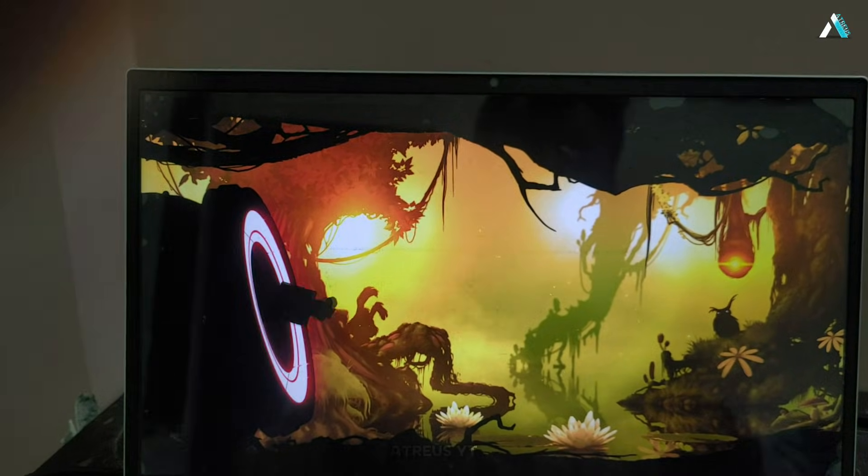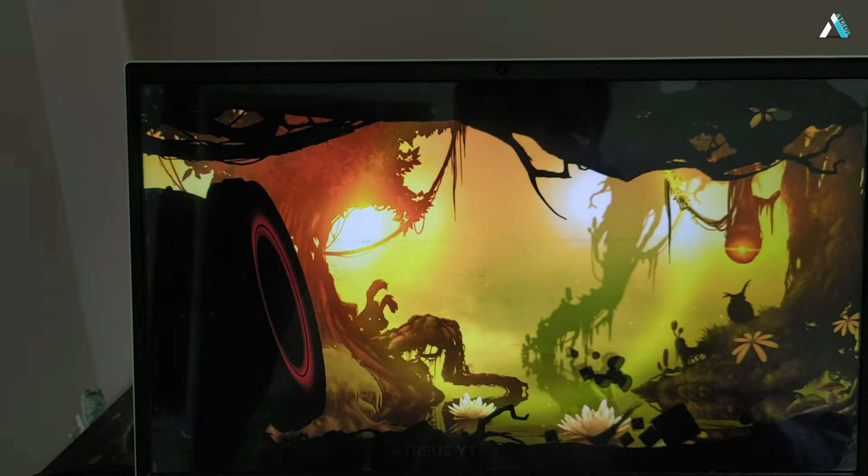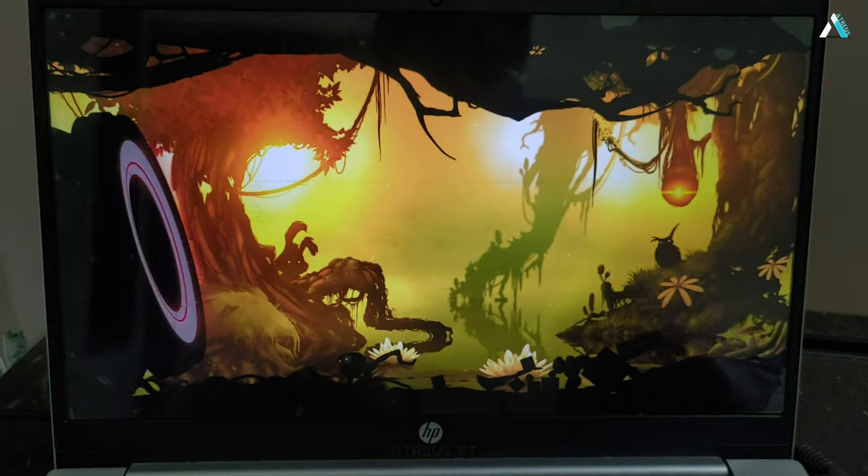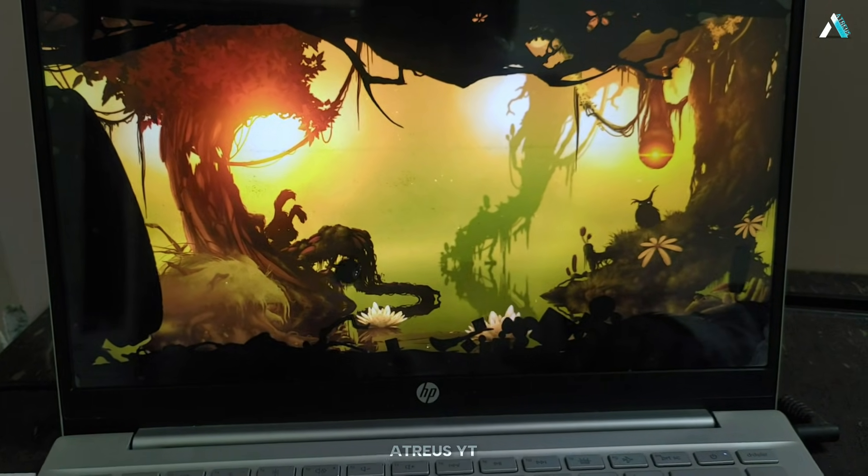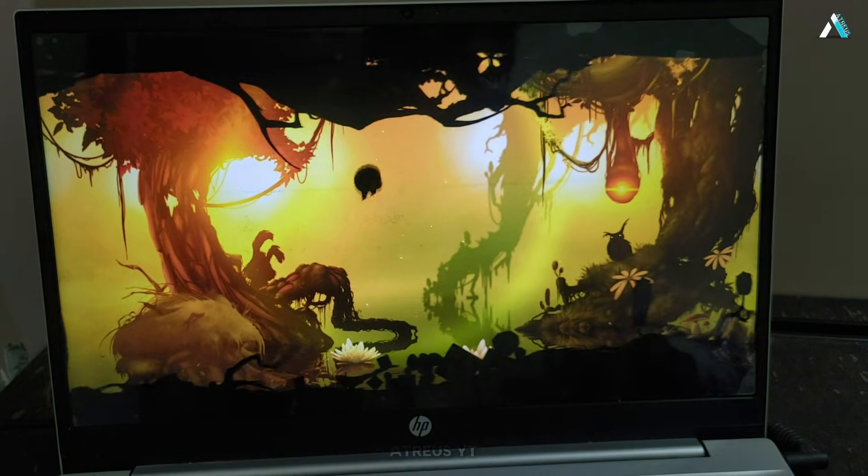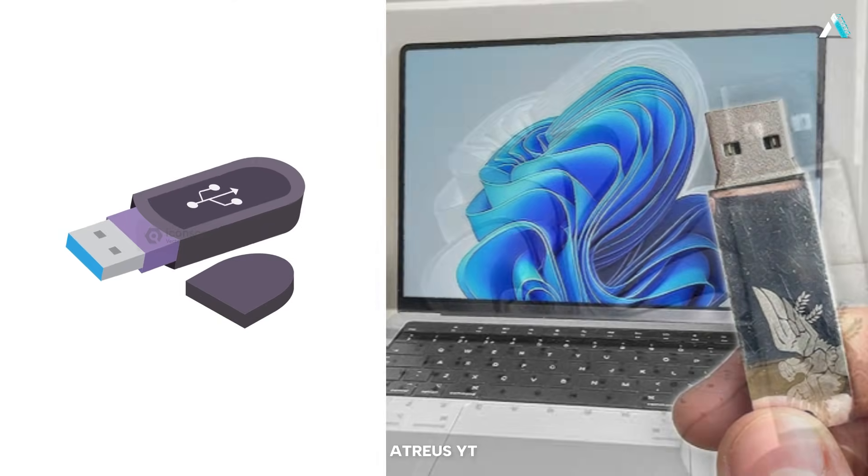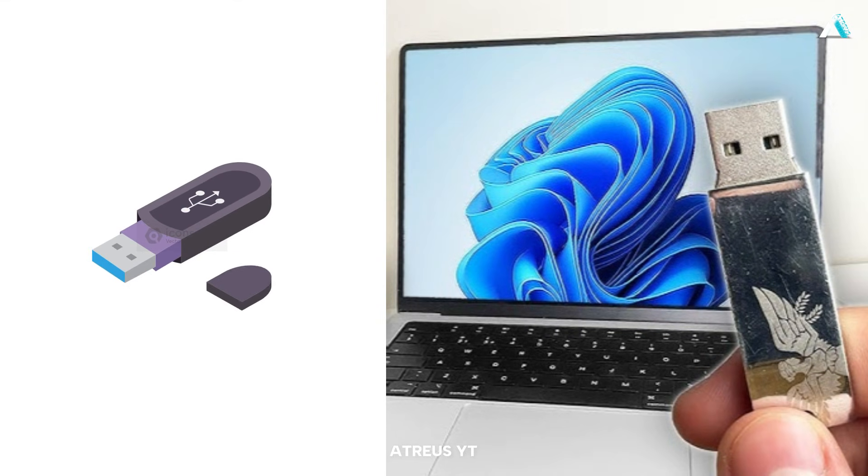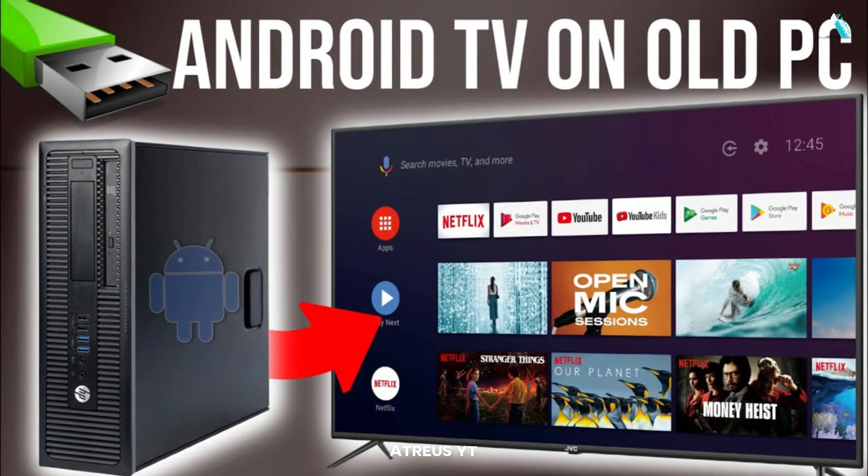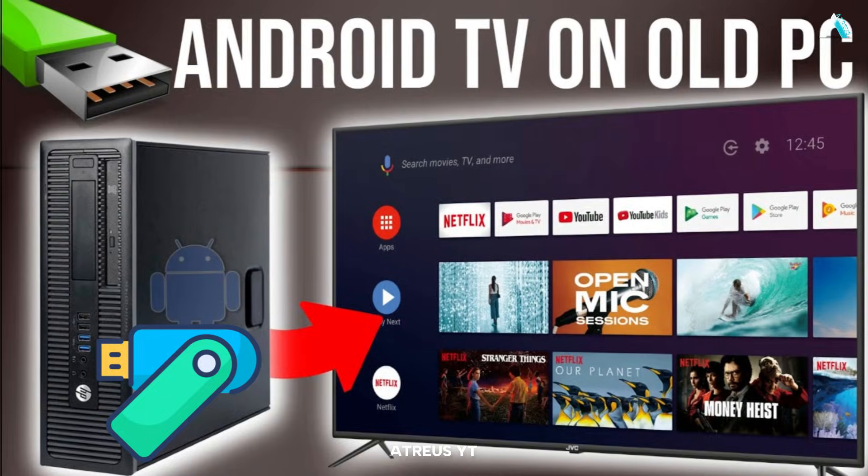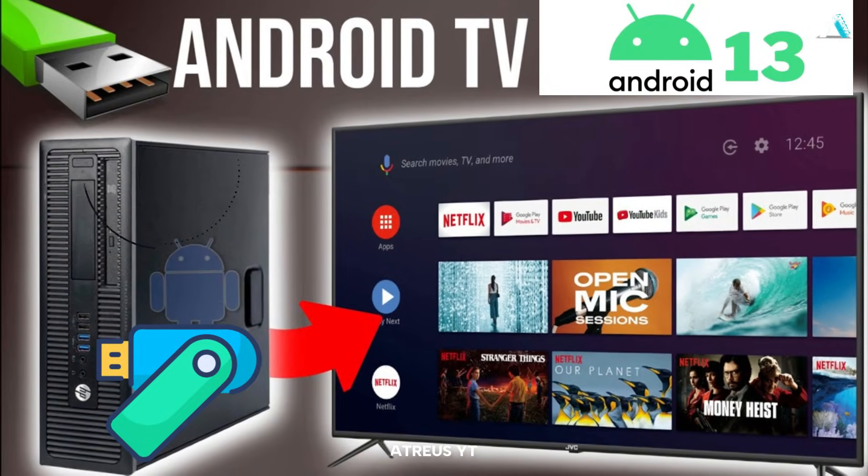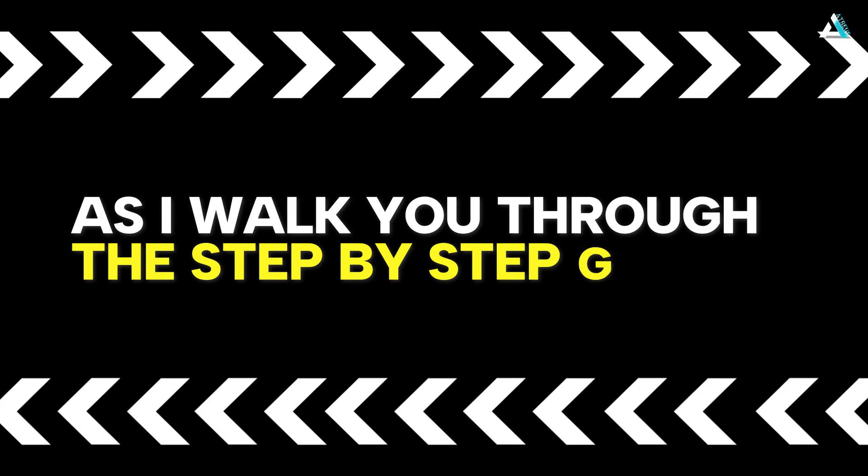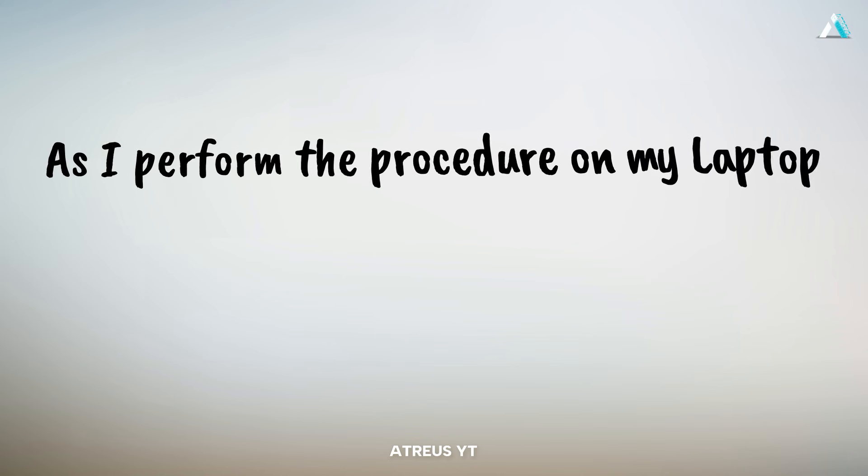This version of Android TV 13 is blazing fast. You'll be amazed at how smoothly it runs. All your favorite apps work flawlessly, and the best part is that you can even run it directly from a pen drive without needing to install anything on your hard drive. As you go anywhere, just pick, plug, and boot your USB drive to any PC to run Android TV 13, the latest version. Follow along as I walk you through the step-by-step guide as I perform the procedure on my laptop.